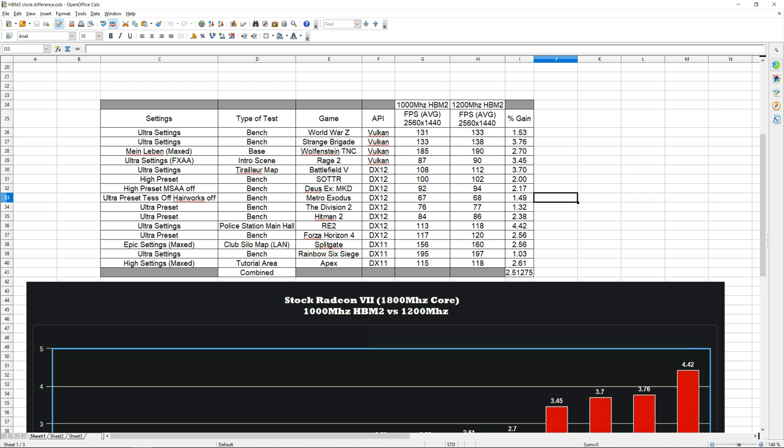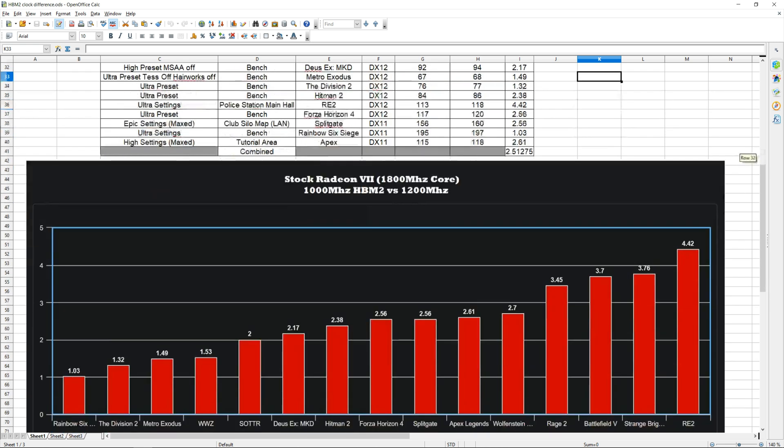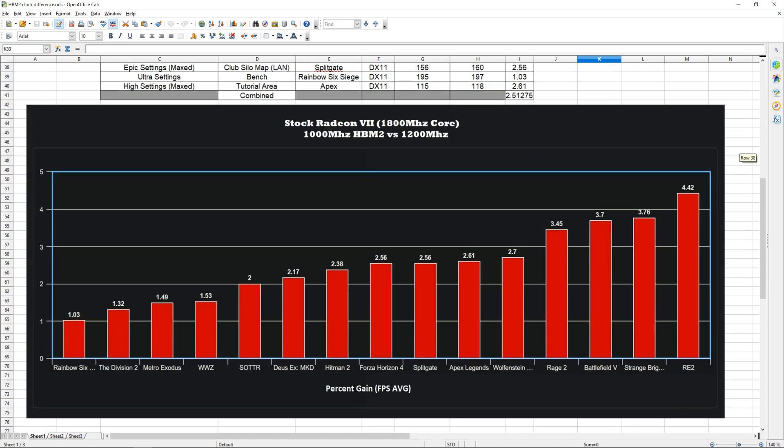Our numbers here on the right side aren't really in order since I set them up based on API, but down here I made a graph just to show you guys and kind of visualize it. As you can see here we go all the way from one percent increase in performance close to four and a half percent. So overclocking your memory is definitely a good idea.